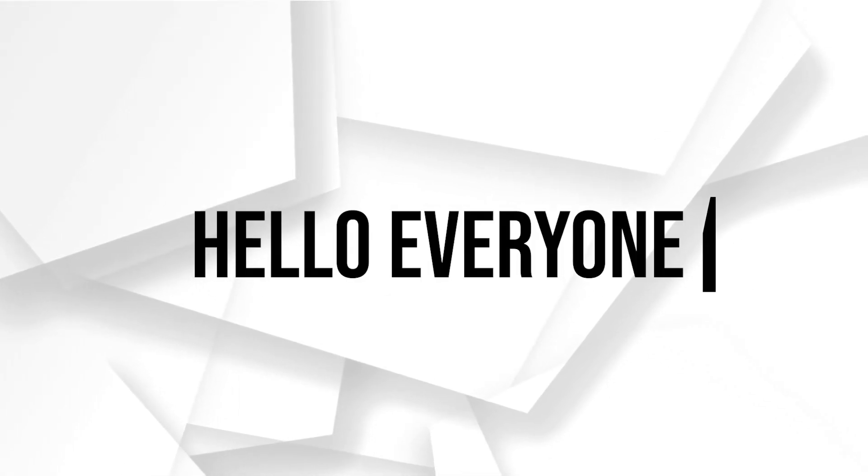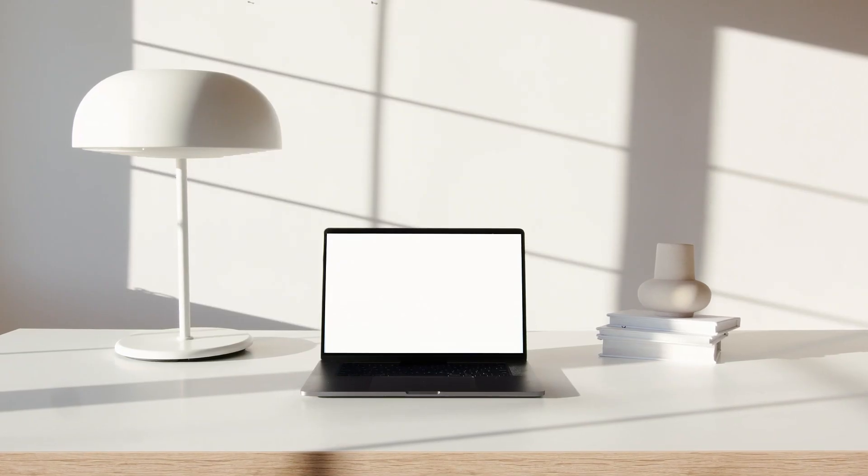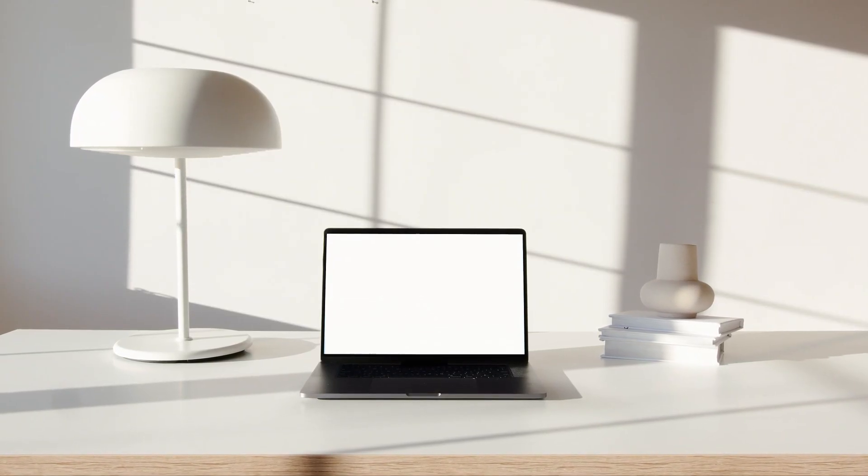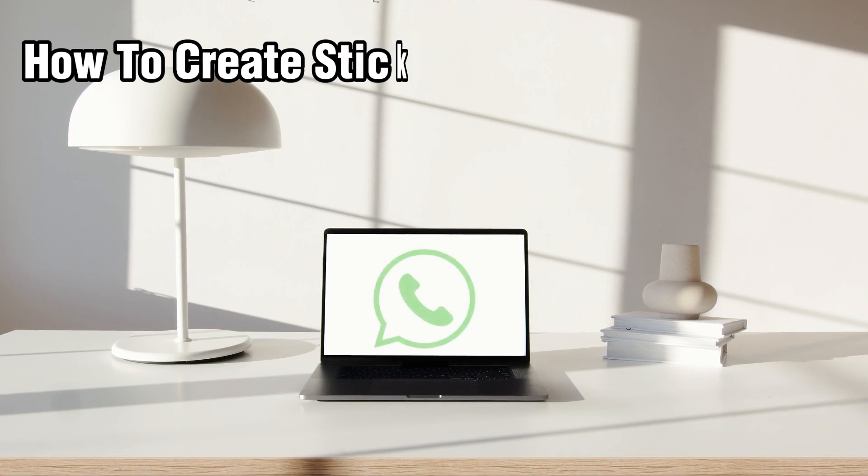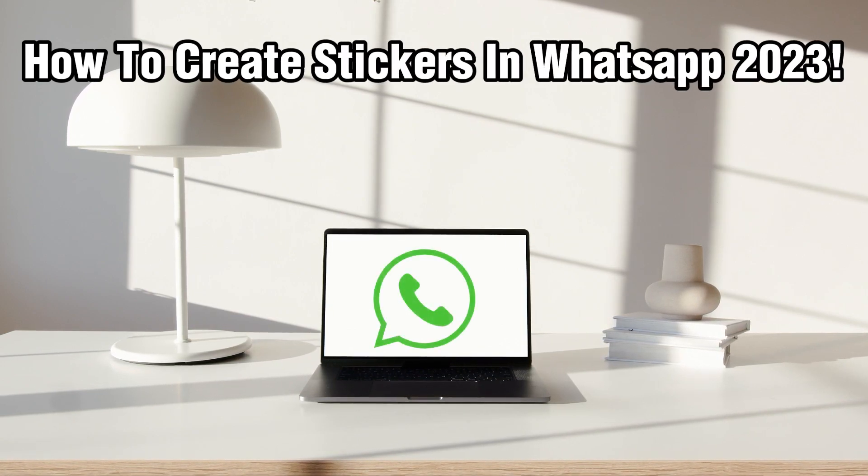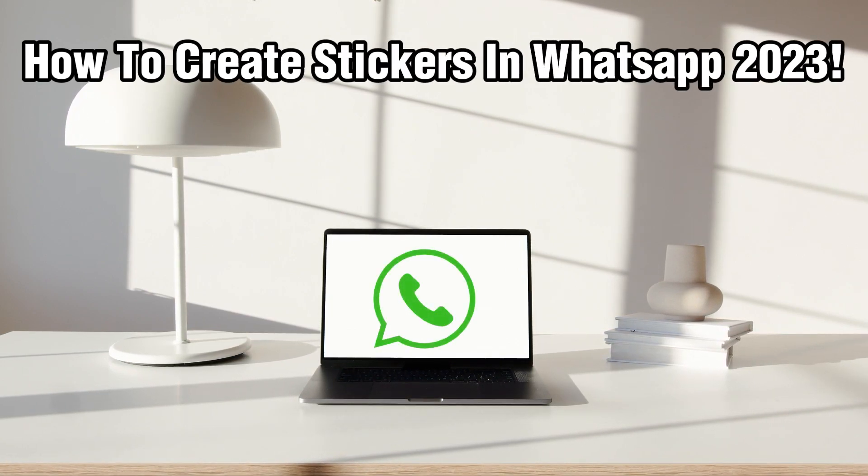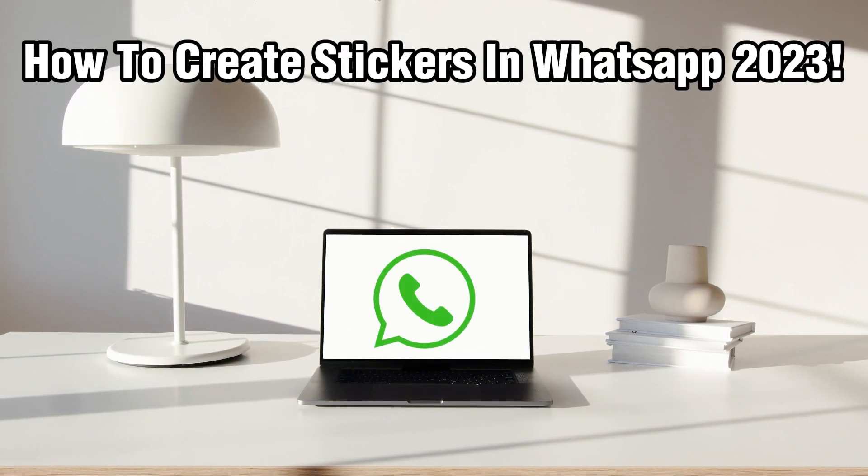Hello everyone and welcome back to our channel. In today's video, I'll be showing you how to create stickers in WhatsApp in 2023.